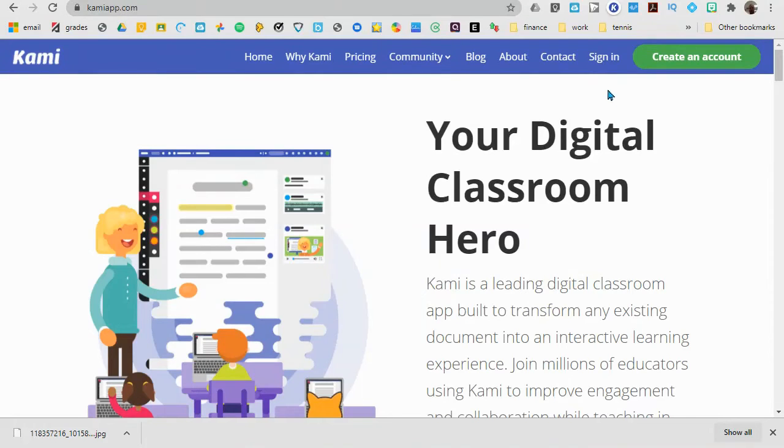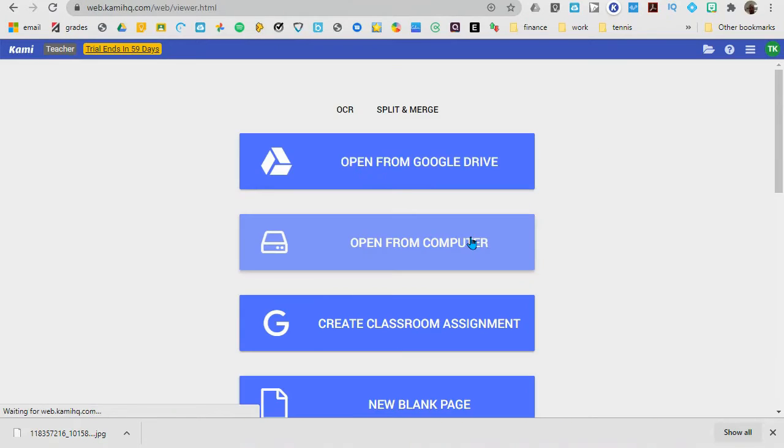Go to KamiApp.com and sign in. I think you did your sign in already. Open from computer.